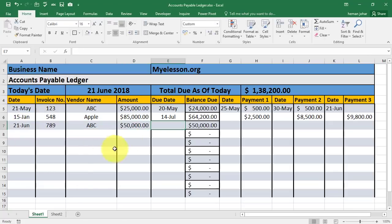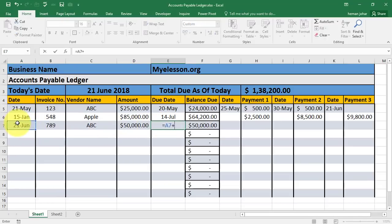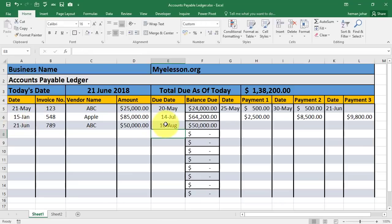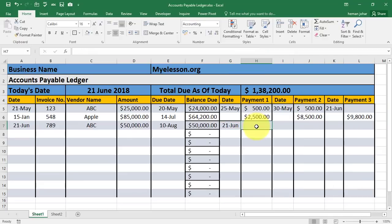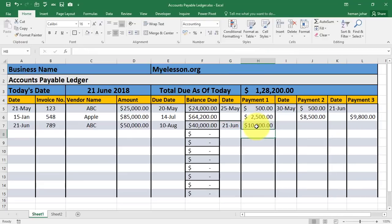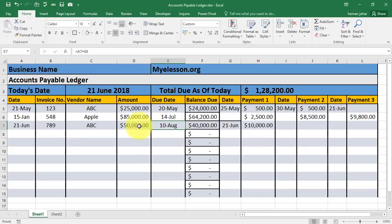The due date can be set as the invoice date plus 50 days credit, so 10th August. The balance amount is showing $50,000 for this invoice. Now if I make a payment today for say $10,000, then the balance for this vendor for this invoice is $40,000 balance due. And the overall balance is $128,200 for the total vendors of our company.